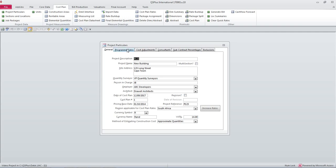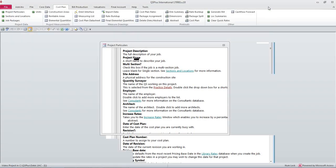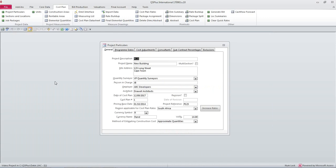I'd like to just point out that if we press F1 we get context sensitive help which is for this window, the project particulars cost plan. It describes what you should enter for each of the inputs on the screen.